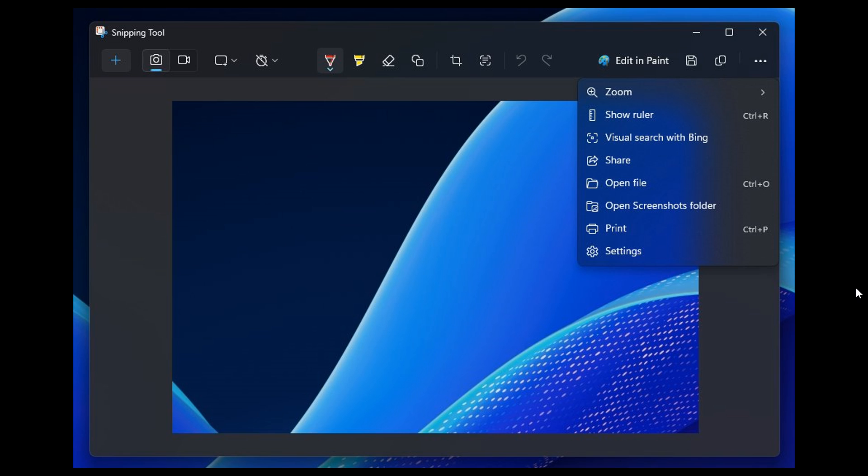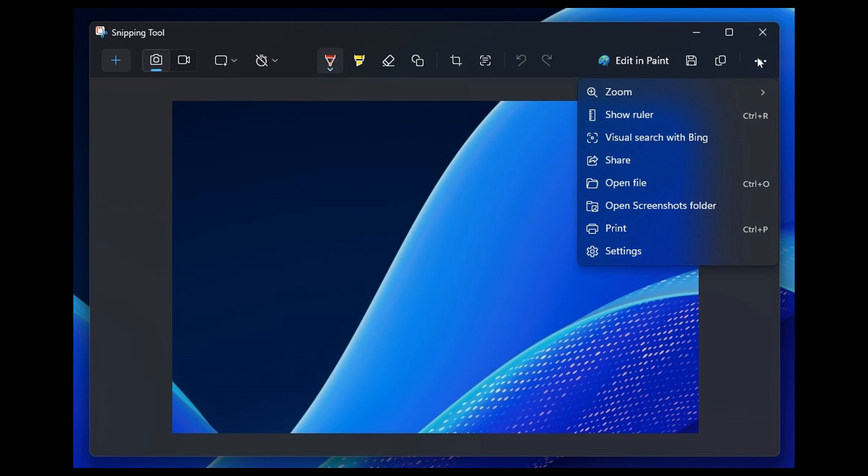In the latest Snipping Tool version 11.2404.37.0 in the Insider Program, there's a new visual search with Bing. When you take a screenshot, you'll be able to visually search with Bing, available in the three-dot menu at the top right of the tool.